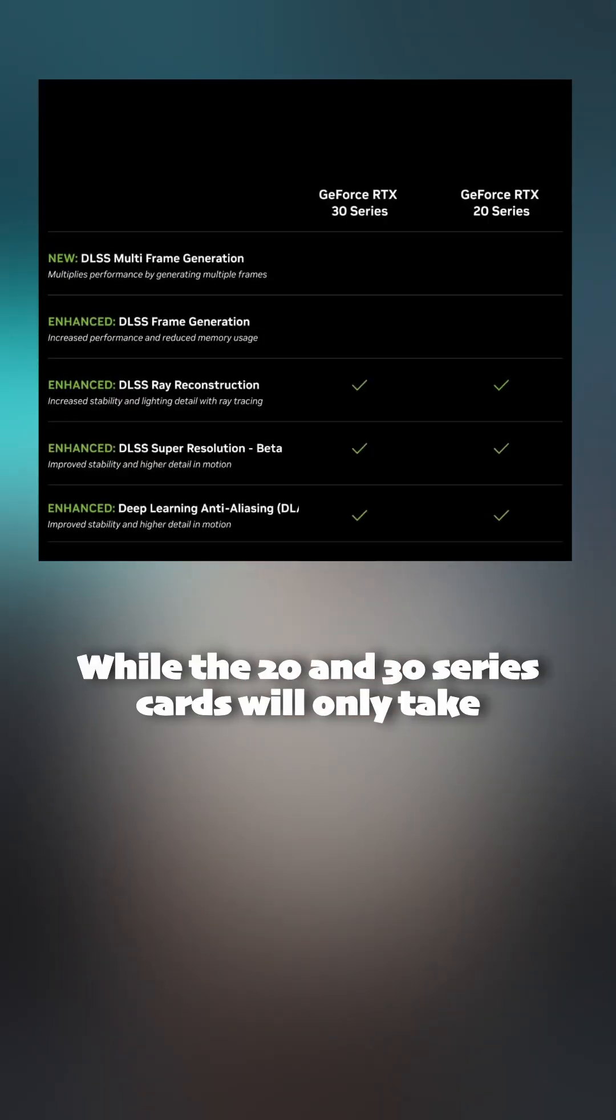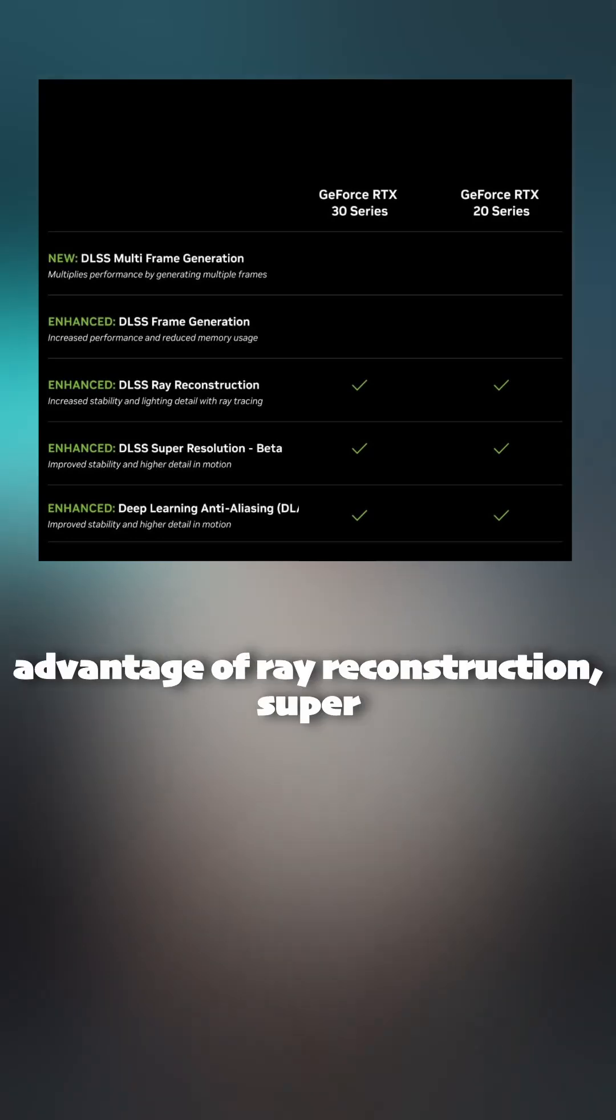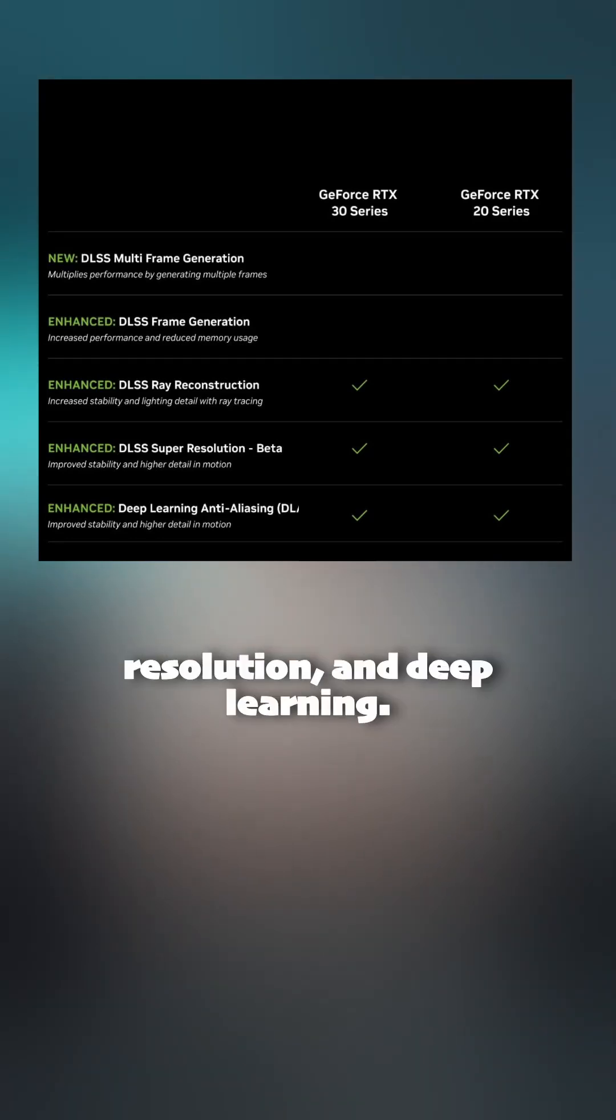While the 20 and 30 series cards will only take advantage of ray reconstruction, super resolution, and deep learning.